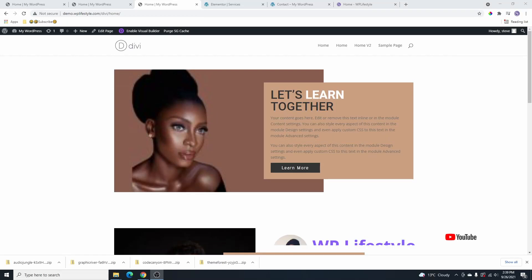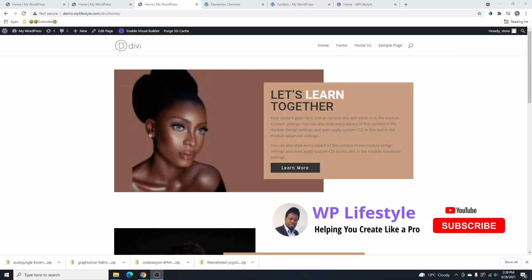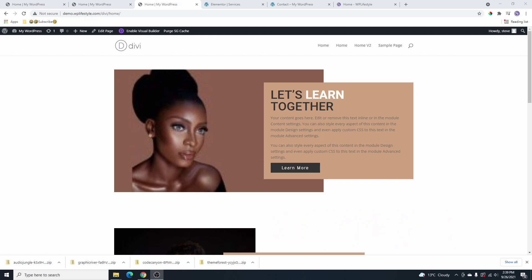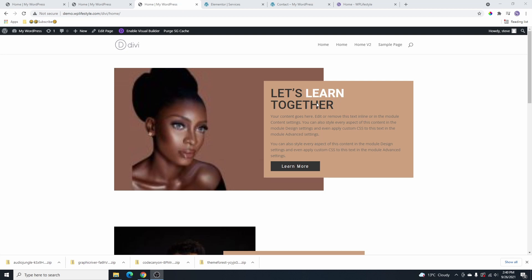Hi, my name is Steven. Welcome back to my YouTube channel. If you are new here, please don't forget to subscribe and hit that notification bell so you get notified when we upload a video. In today's video, I'm going to be showing you how you can create a beautiful overlapping effect using the Divi visual builder.